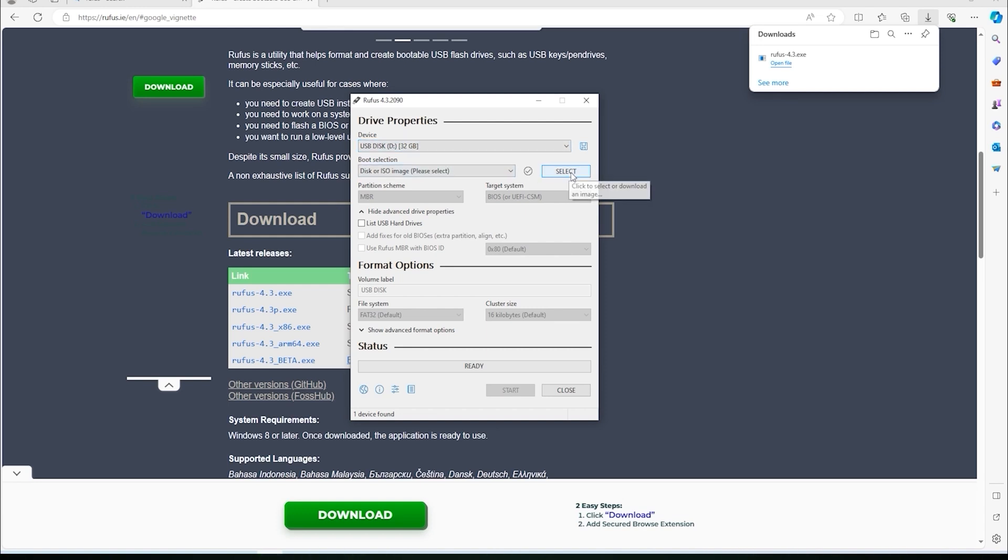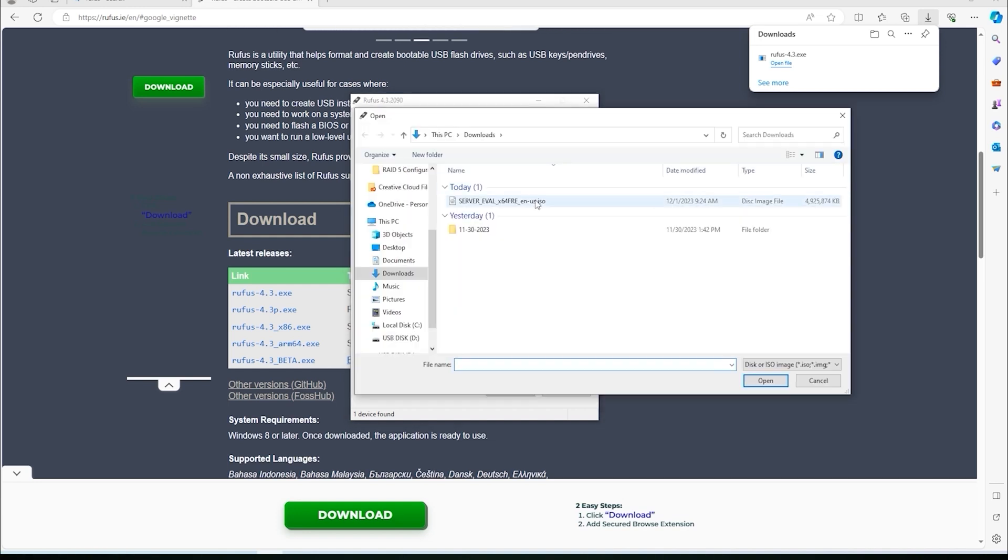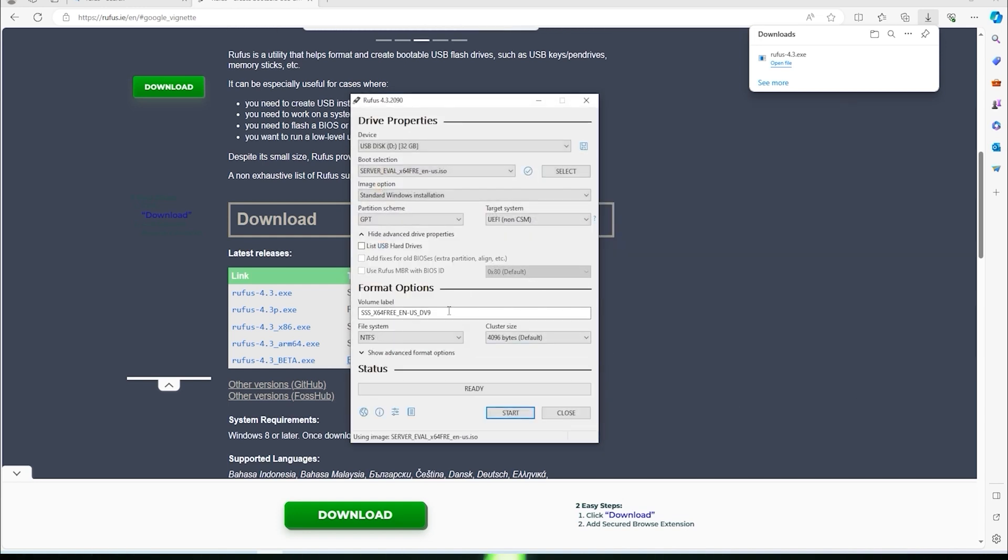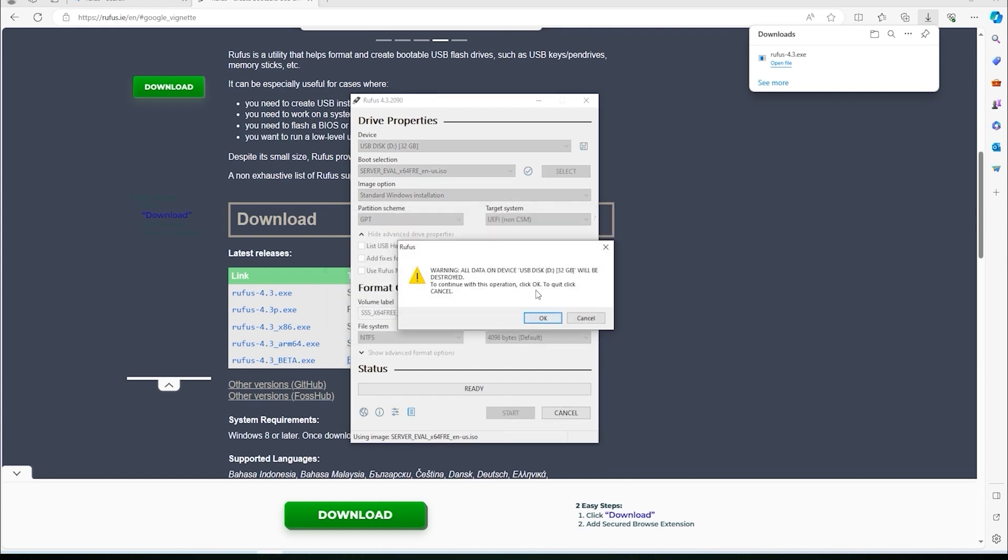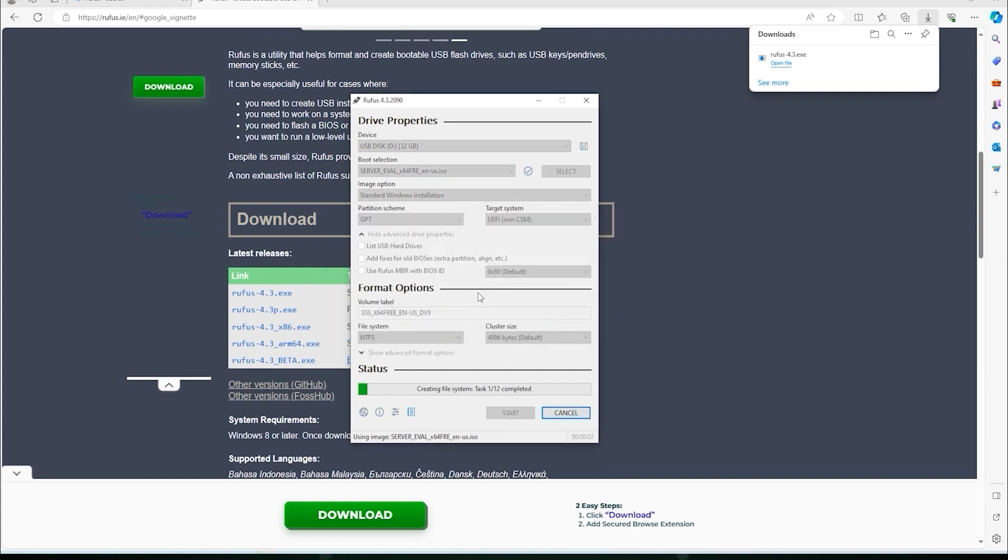Leave everything under the default settings, then click the select button and choose the ISO file that we downloaded in the previous steps. Click start to begin creating the Windows Server 2022 installation USB drive.